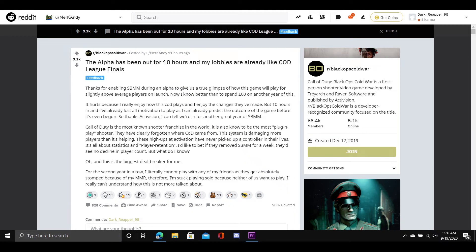Thanks for enabling SBMM during an alpha to give us a true glimpse of how this game will play for slightly above average players on launch. Now I know better than to spend £60 on another year of this.